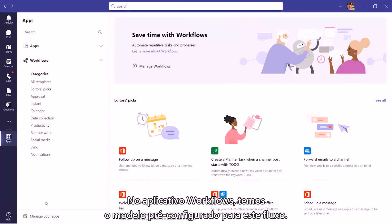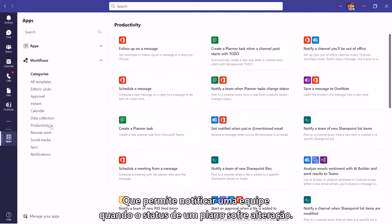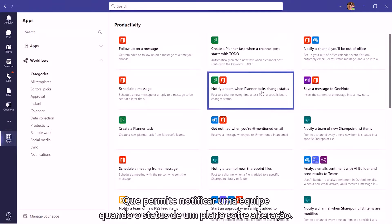From the Workflows app, we can find the pre-configured template for this flow. Notify a team when the status of a plan changes.